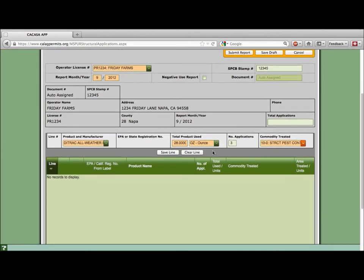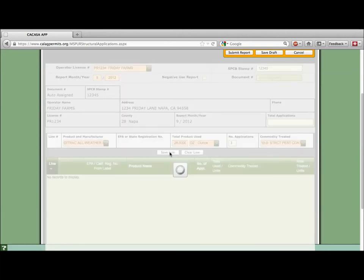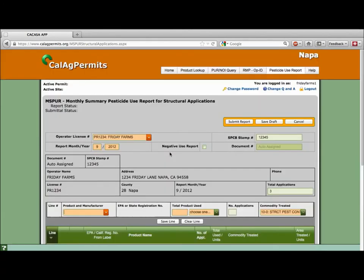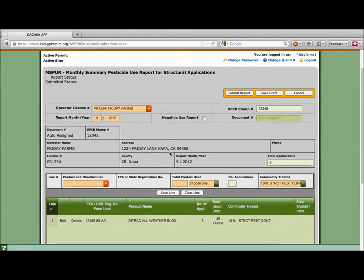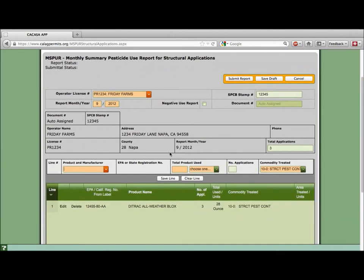Once all the required information has been filled in you need to save each line by clicking on the white save line button. If the line was not filled out completely or it has obvious errors an error message will pop up. Always follow the prompts and correct mistakes before saving a line.